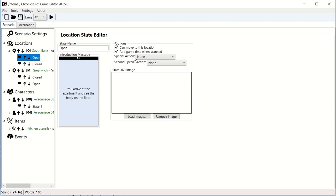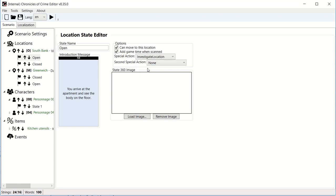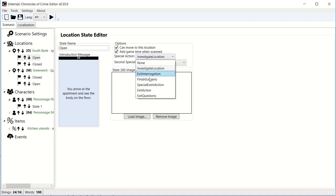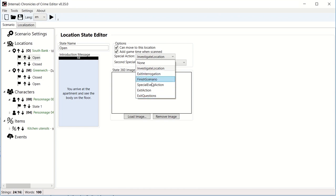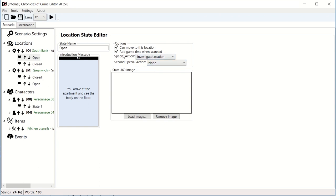And then finally you have special action. Special actions are things you can do. For example, if you want to show the investigate location button which will trigger the 3D scene, then you need to specify it. Special action is investigate location. Welcome to Redview required us to have a second special action button, but if you follow the typical base game, you only want one special action. What are the kind of things you have? Exit interrogation mode, finish scenario, special event action, exit action, exit question. Most of this you don't need to use. Those are internal actions that we use internally. The biggest one you need to know is investigate location.